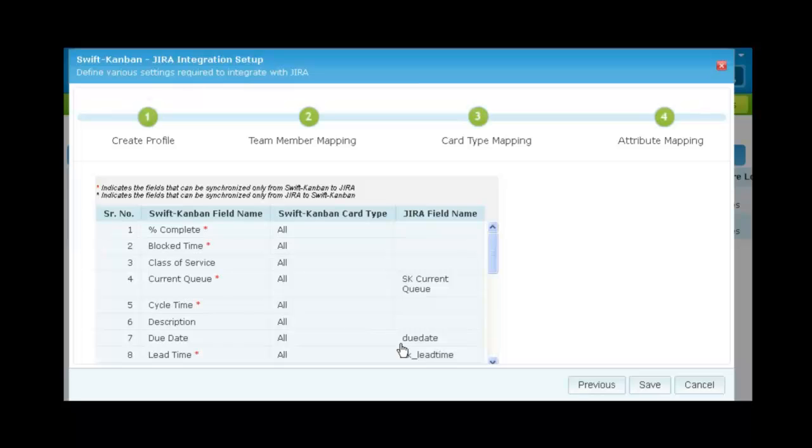And lastly the attributes where you can choose for which attributes data should get synchronized between the two systems.